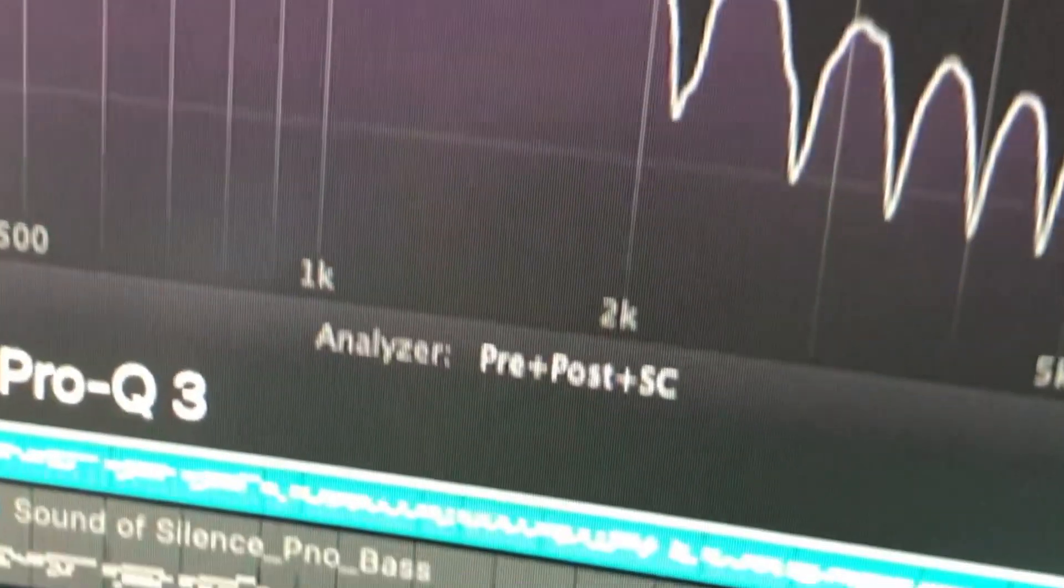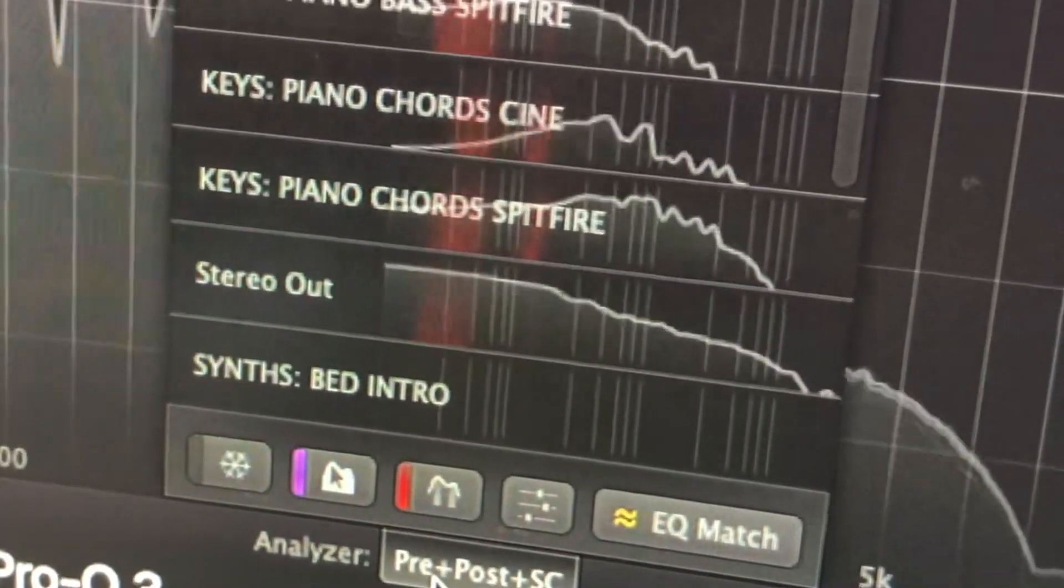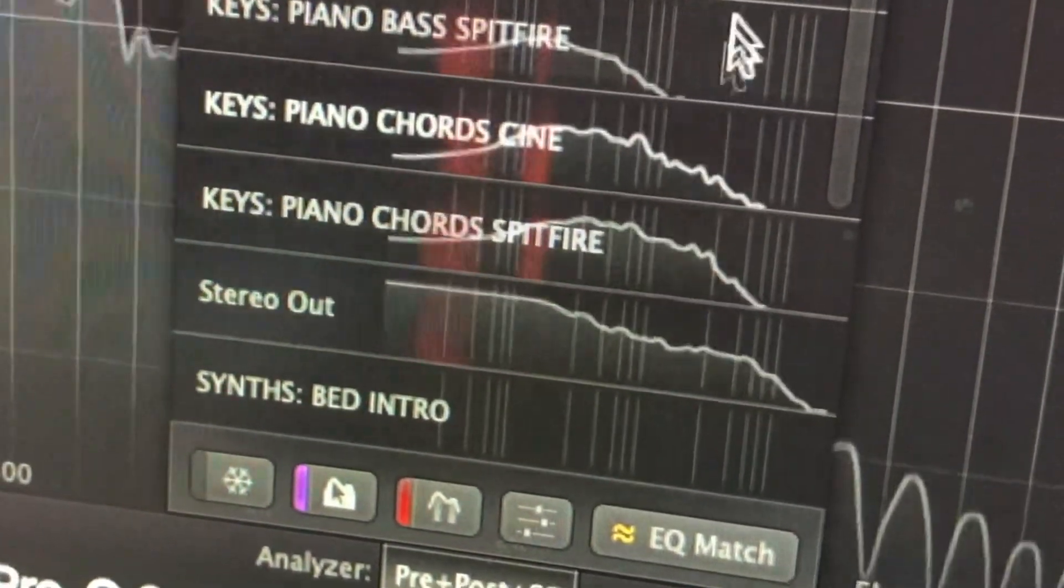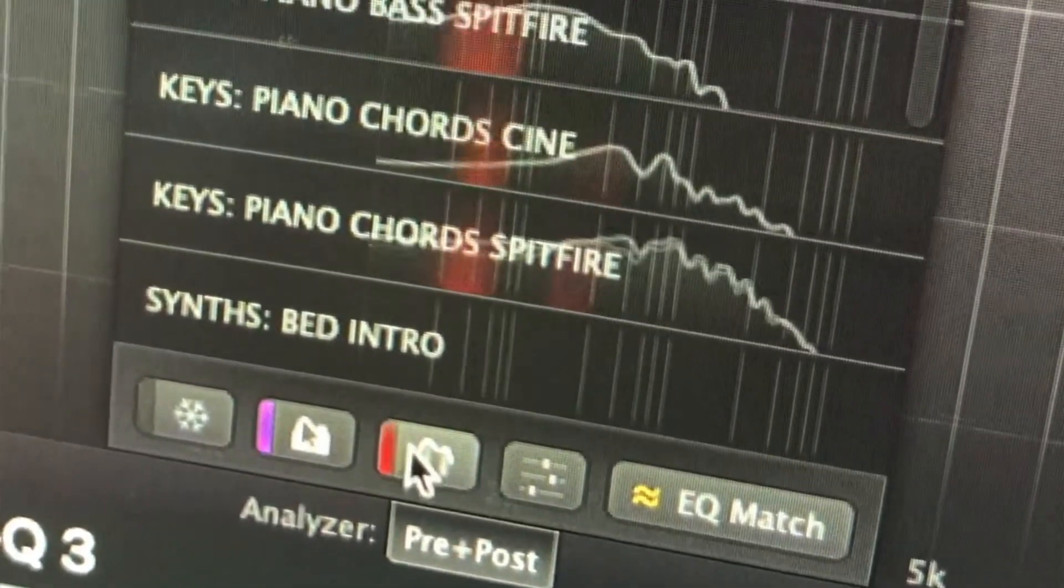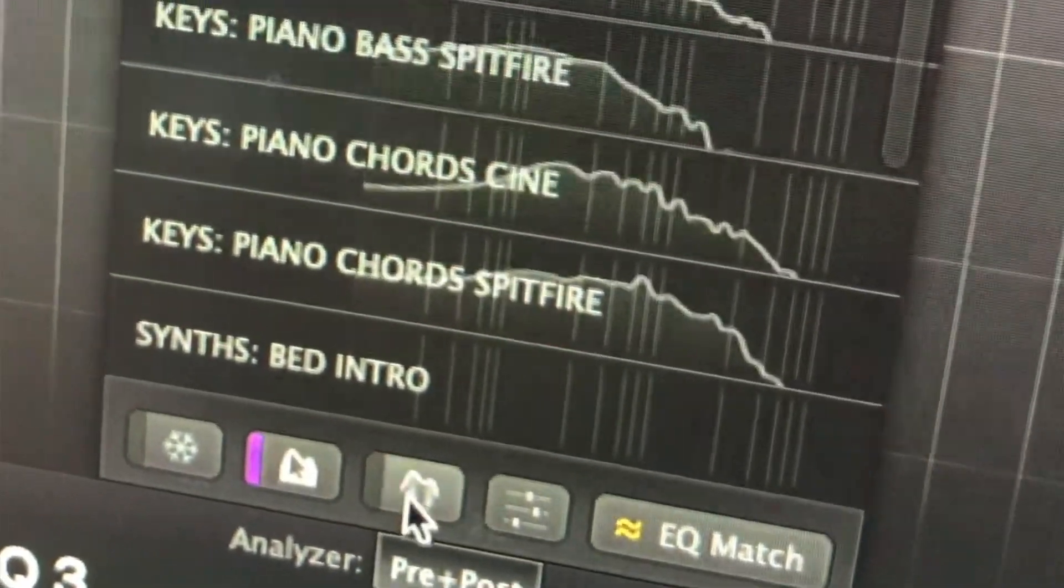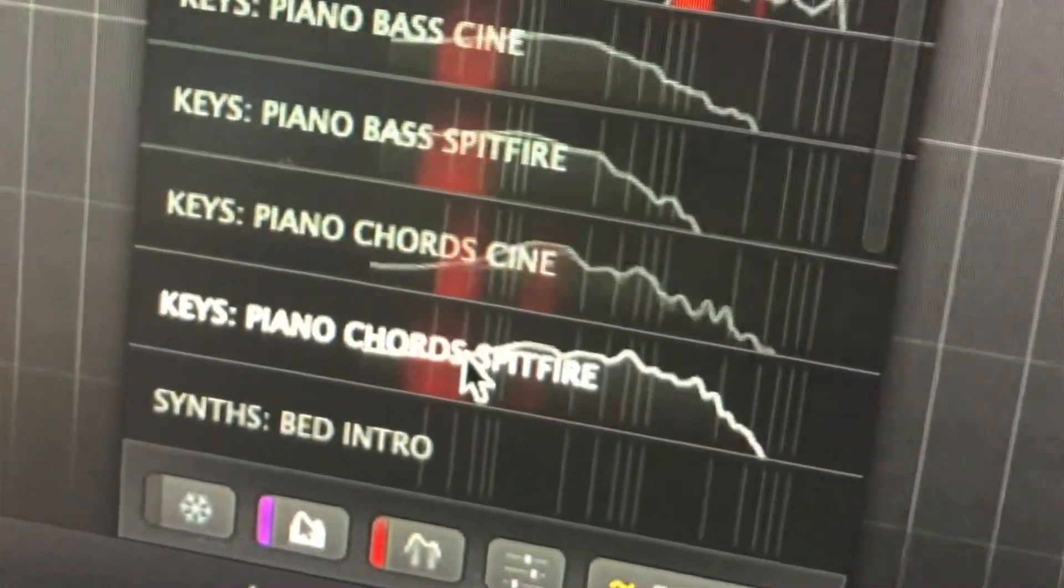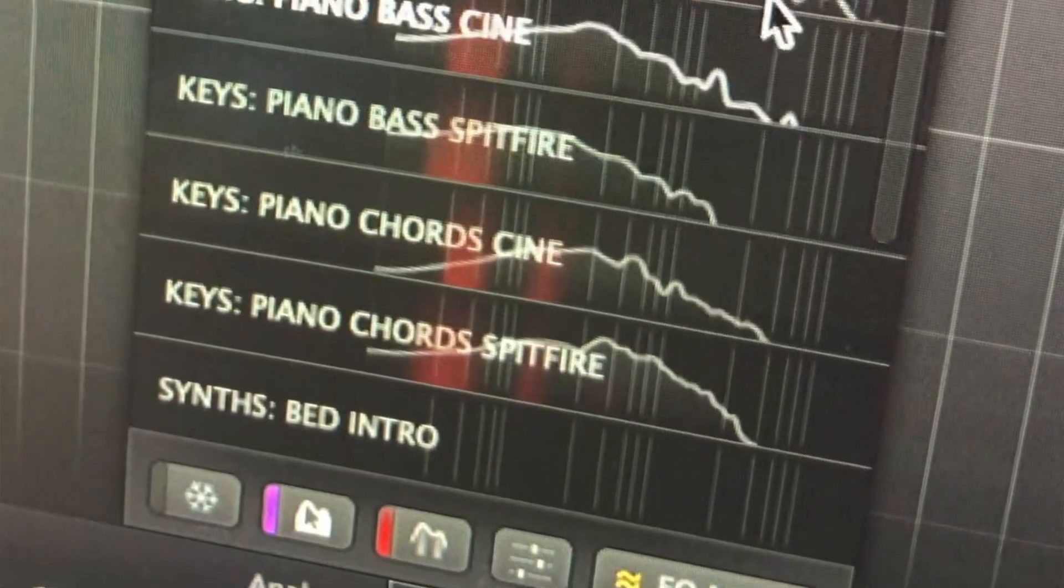So this is pretty cool as well. If you go down to Analyzer, click on this, you can see all the other waveforms from the Pro Q3 on my other instruments. But look at these little red lines here. This is telling me all the clashing frequencies on those other instruments.